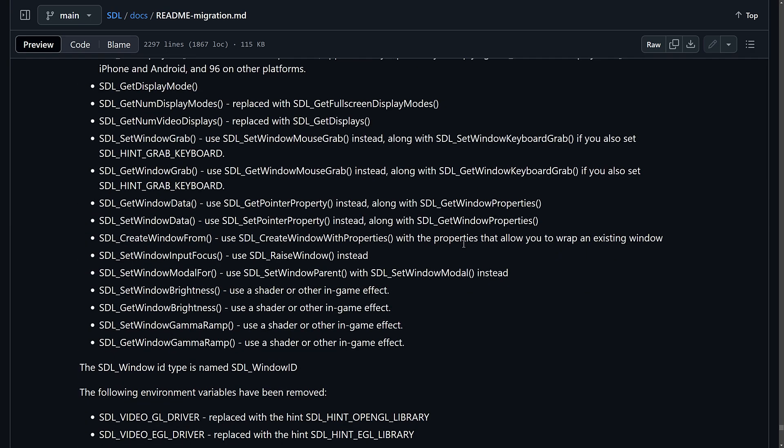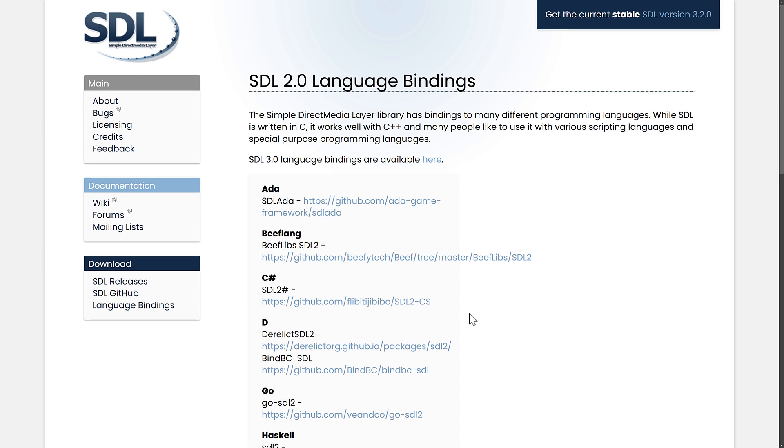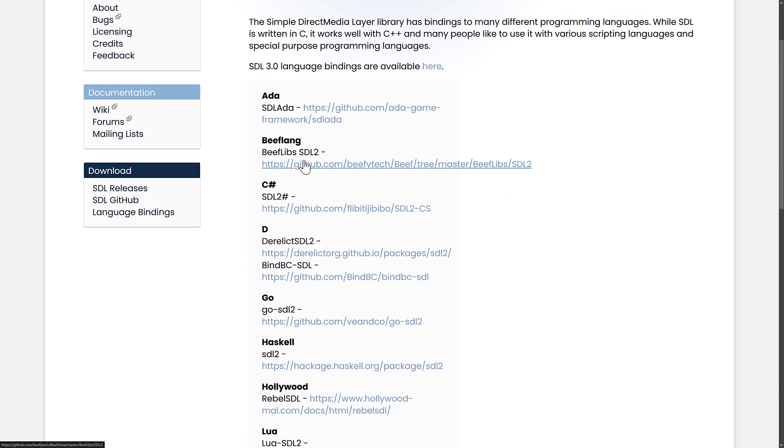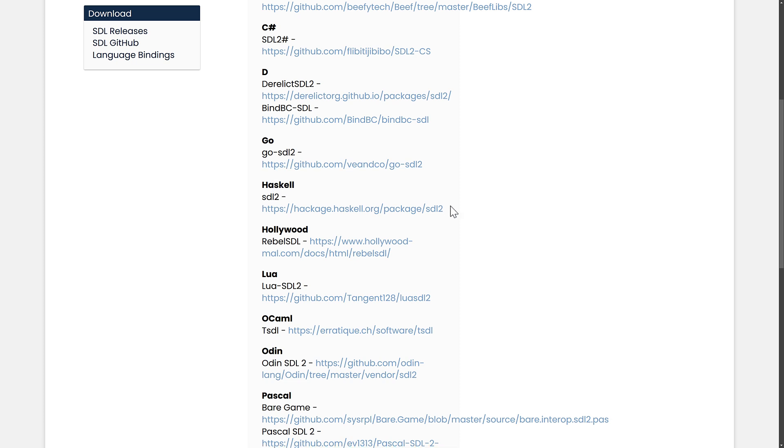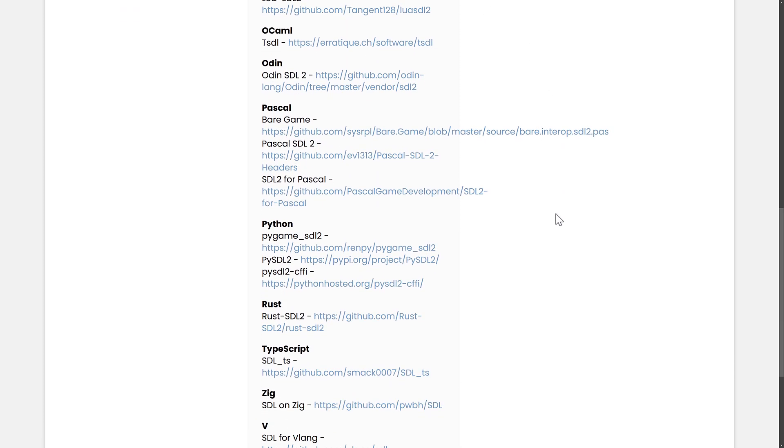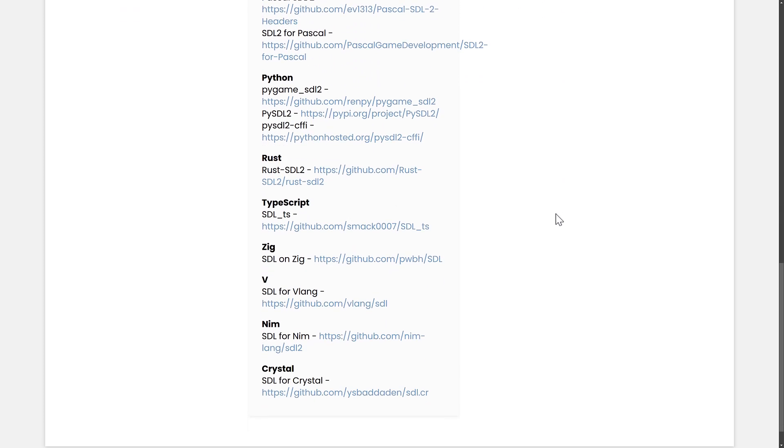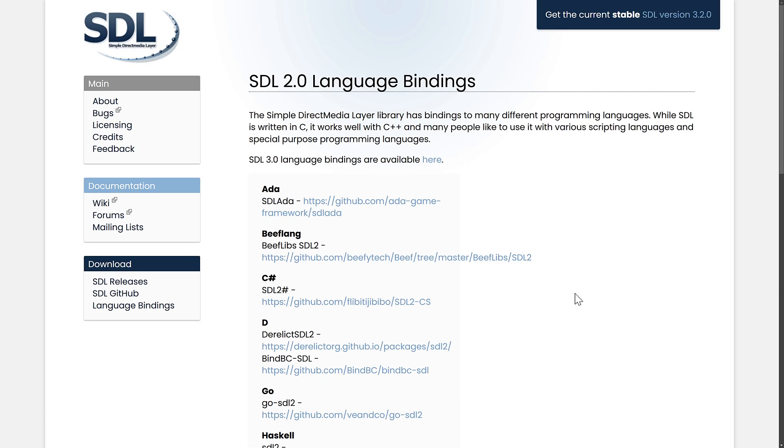So, that is the migration guide. Now, I mentioned earlier about language bindings. And this is another kind of a go-no-go area for some developers. The really cool thing about SDL is it's been around forever, and it has bindings to just about every programming language you can think of. Ada, Beef, C Sharp, D, Go, Haskell, Hollywood, Lua, OCaml, Odin, Pascal, Python, Rust, TypeScript, Zig, V, Nim, Crystal, and of course, all those things that support native C to C++. So, like C++ can work with C automatically and things like that. But there are language bindings for most major programming languages out there for SDL 2.